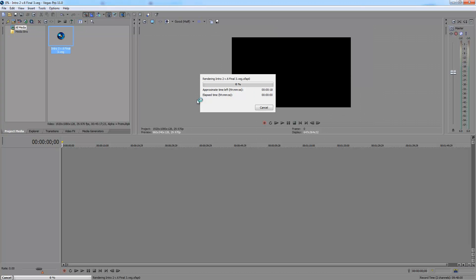Now, what it's doing right now is pre-rendering it. I'm not sure if it's a Sony Vegas problem, but when it renders like this, it always works — it just simply works perfectly.